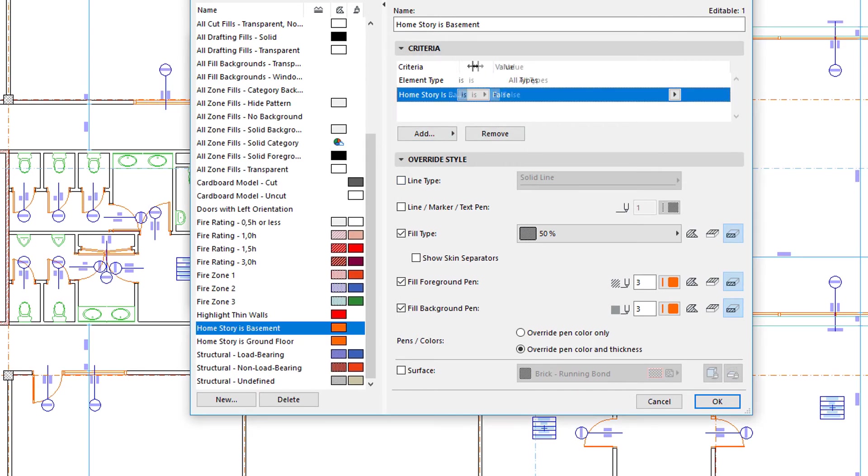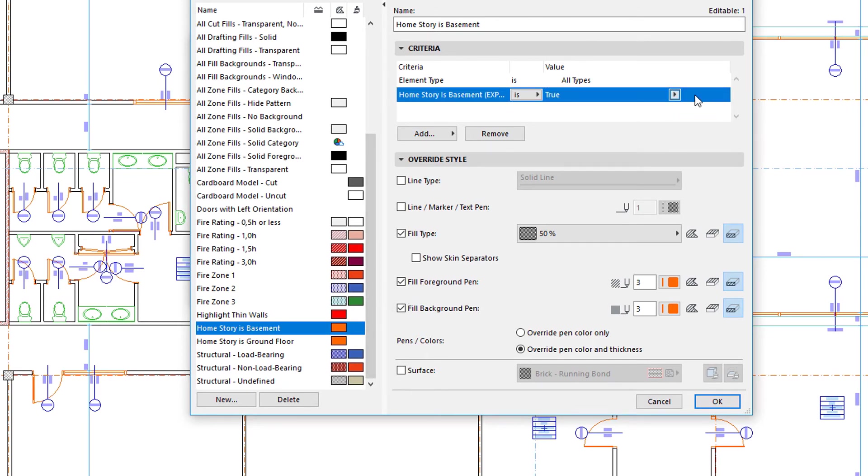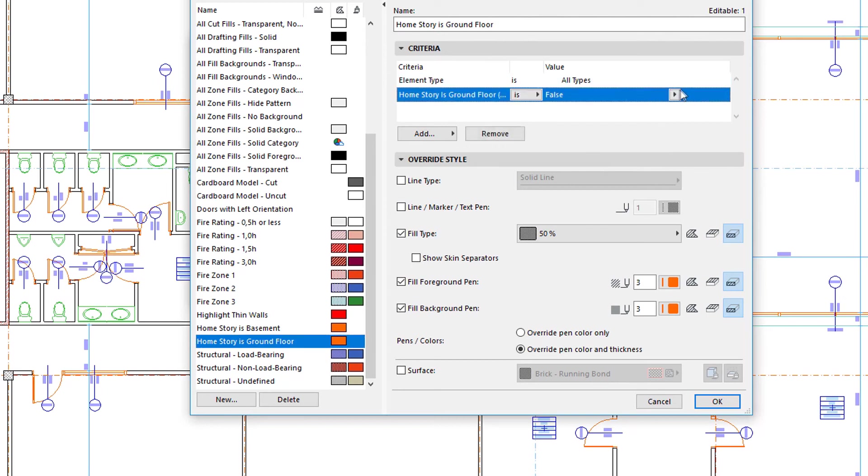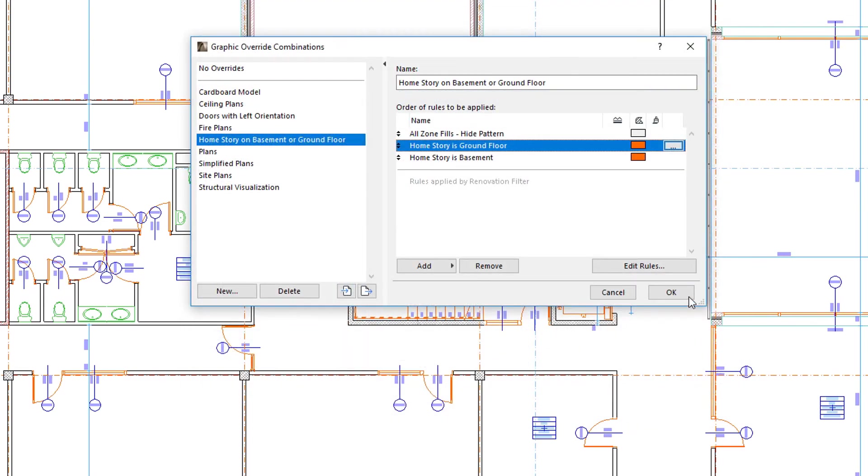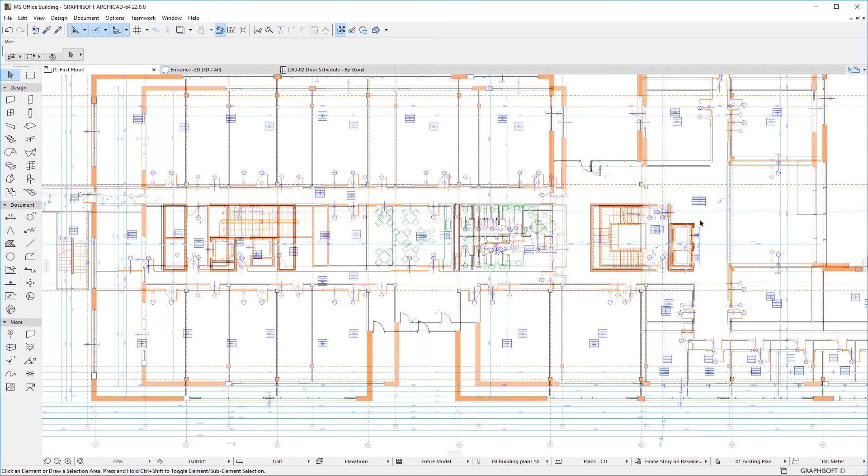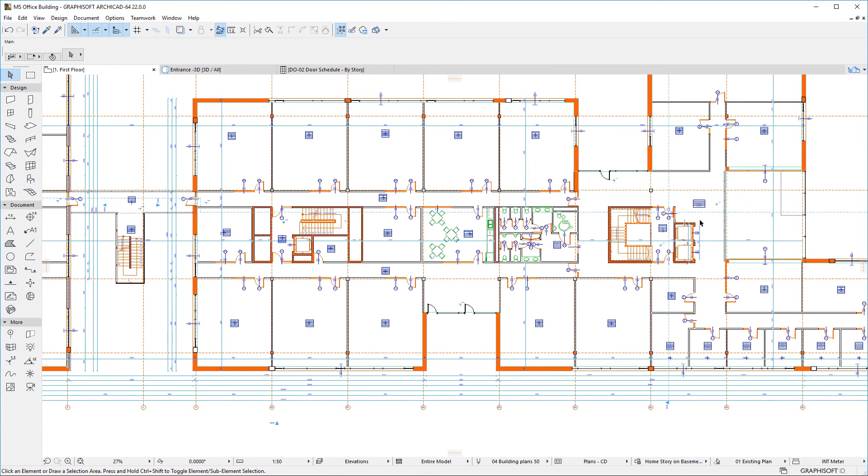In this example, we use the HomeStoryIsBasement and HomeStoryIsGroundFloor properties in two separate Rules to override the Fill of those Walls and Columns the base of which is located on these Stories.